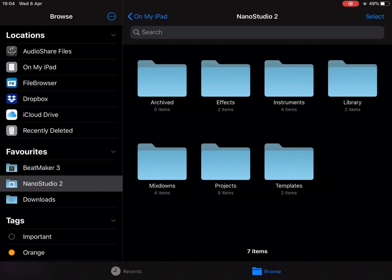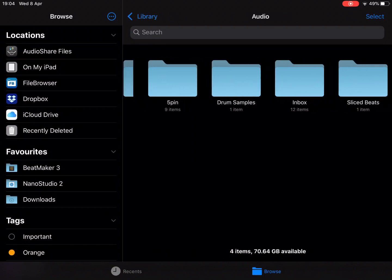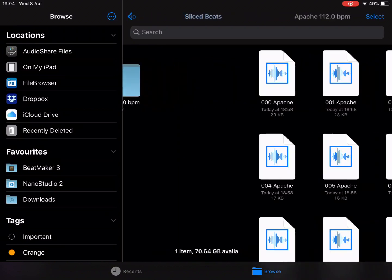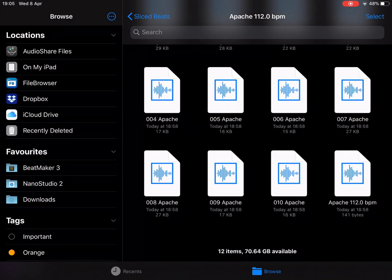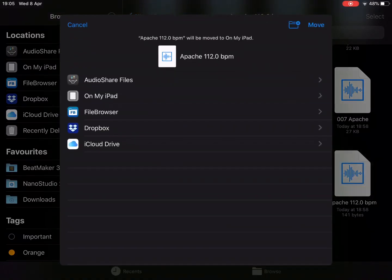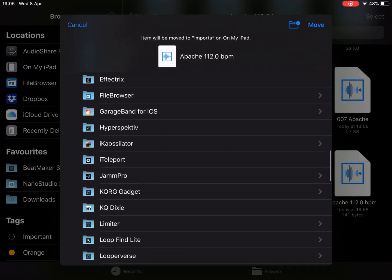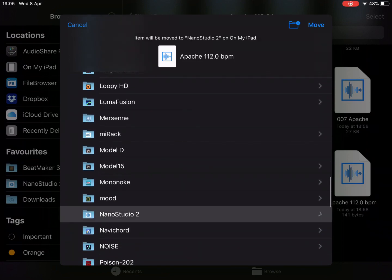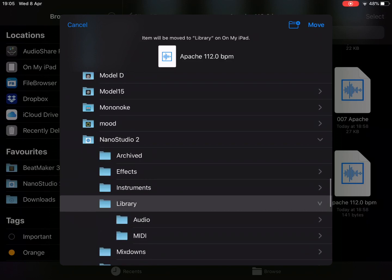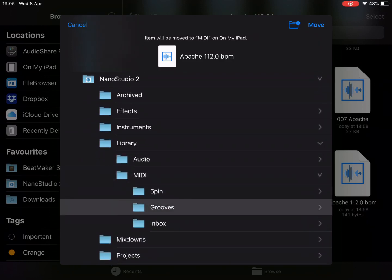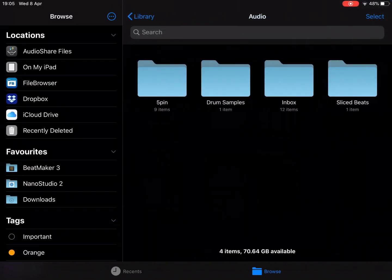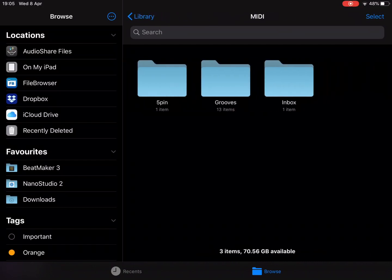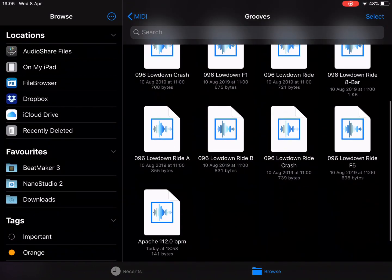Now before we cross into Nano Studio, what I want to do is go to Nano Studio 2's library. Go to audio, go to slice beats. Open up the folder here. Then we're going to move this MIDI file into Nano Studio 2's MIDI folder. We'll put it in there called Grooves. So if we go out now to our MIDI library, it'll be there in Grooves. You can organize this however you like for good housekeeping.